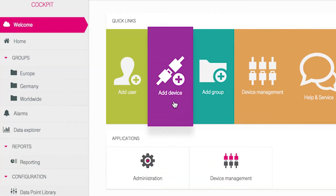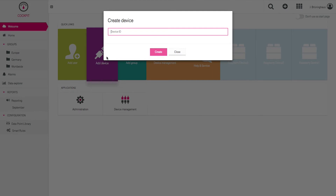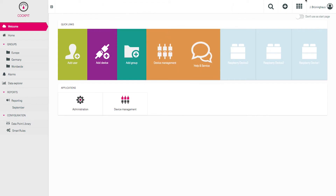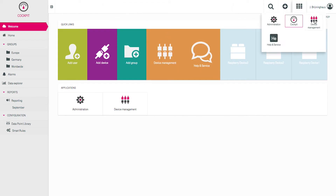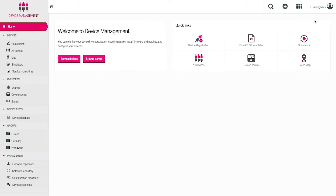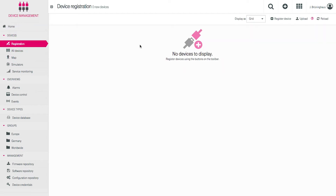Log in to the Cloud of Things portal and turn on the respective device. Click on the quick link labeled Add Device, or open the Device Management app directly and click on the menu point Register Device.